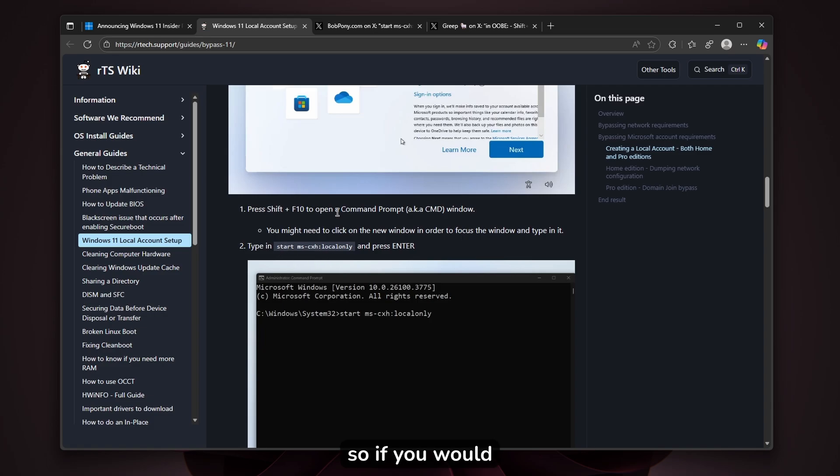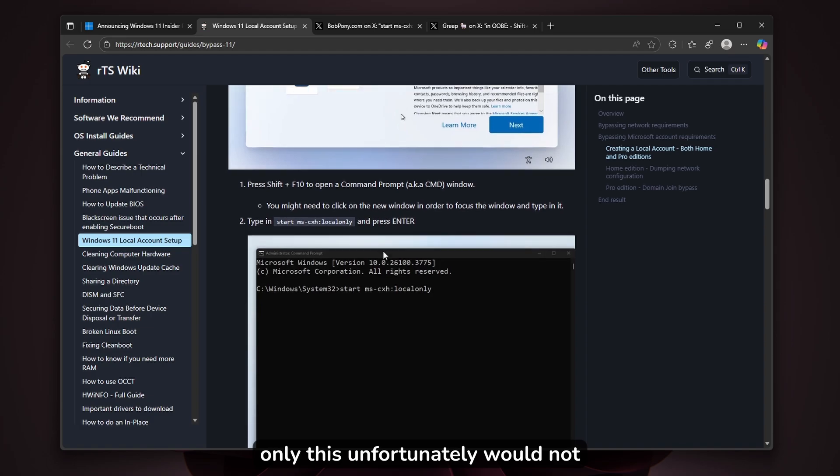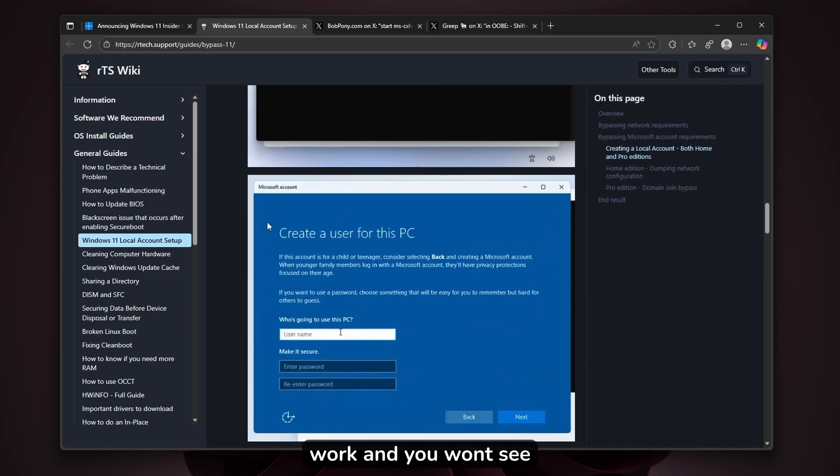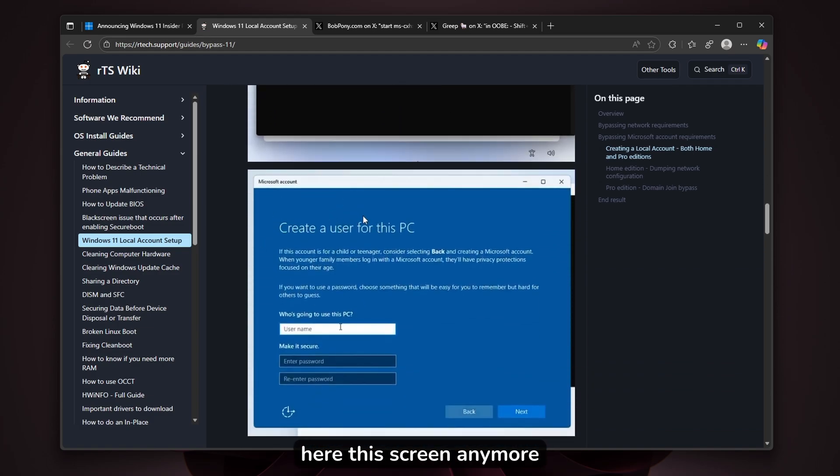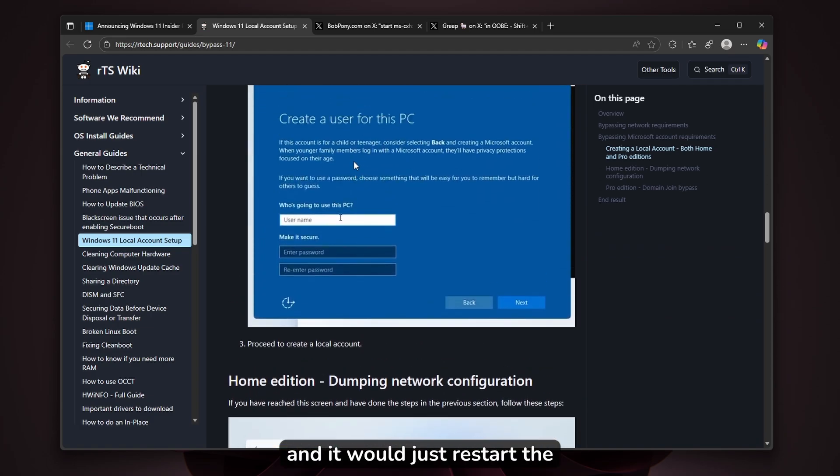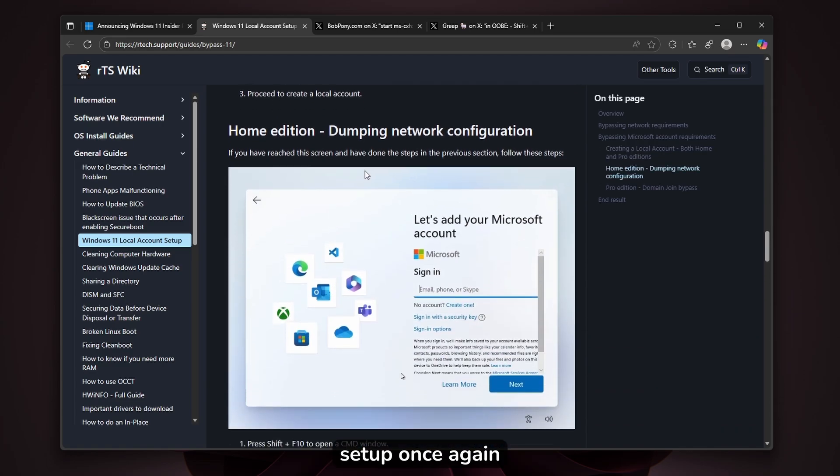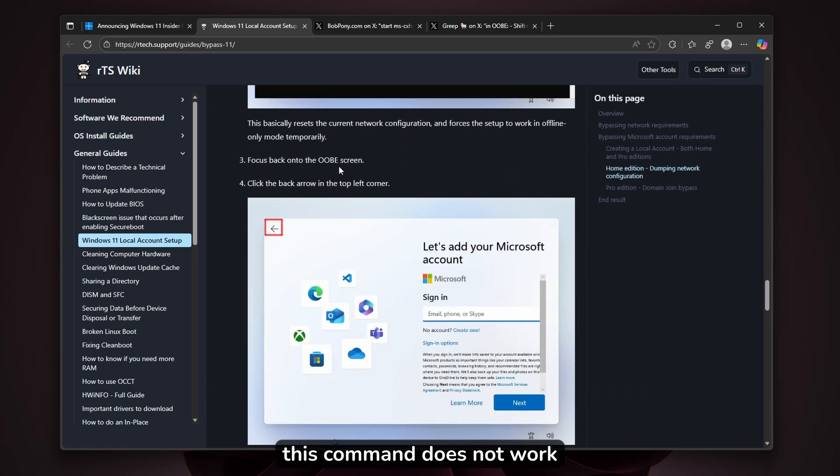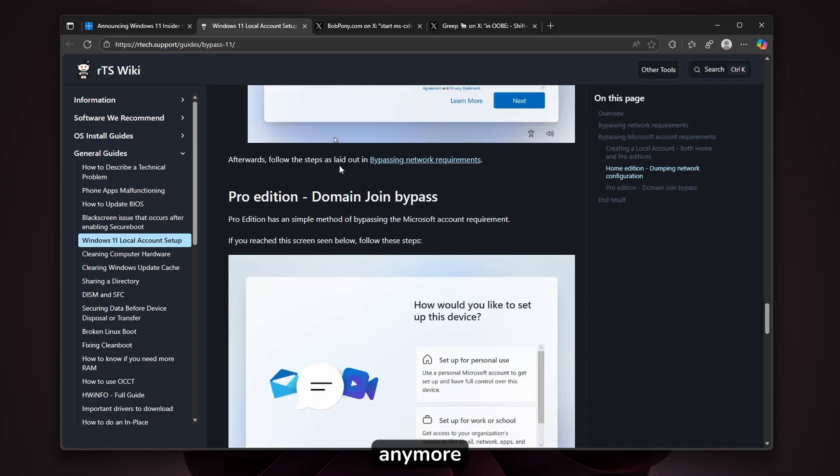If you type 'start ms-txh:localonly', it won't work and you won't see this screen anymore. It'll just restart the setup once again. This command does not work anymore.